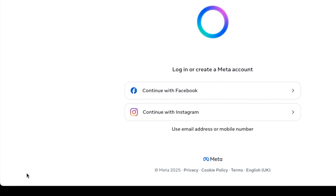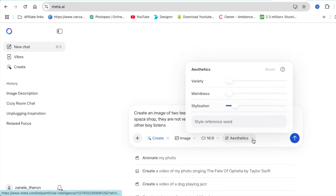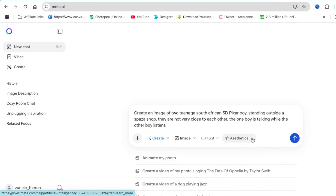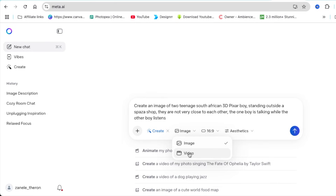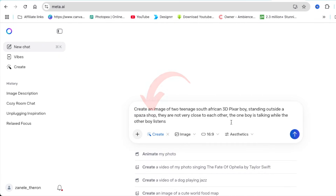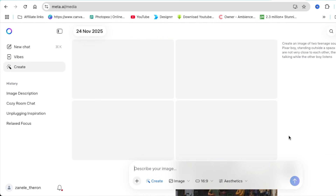In your prompt field, type the prompt of the image that you'd like to create. We start by creating an image — write exactly what you want. You can choose the aspect ratio between 9x16, 1x1, or 16x9, and choose between an image or a video. When you select video it will ask you to add an image, so we start by creating an image first, then click the generate button.